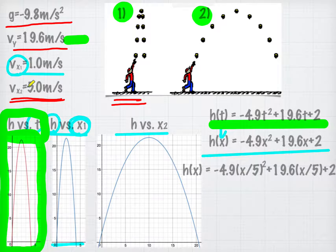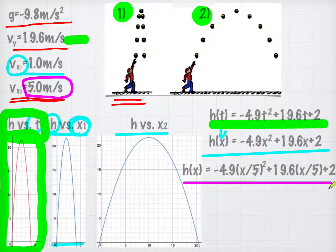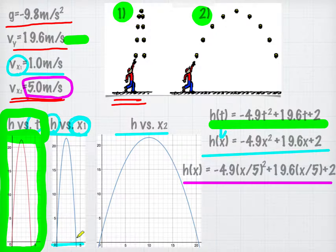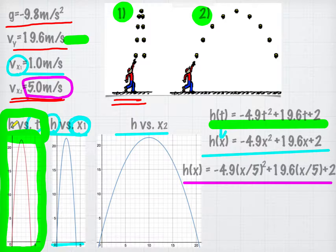But what if the horizontal velocity is 5 meters per second? Then we end up getting a different equation, and if you sketch it, we get a graph that's a bit more wide open — stretched horizontally by a factor of 5. In this case, the path of the ball goes wider, but the highest location is the same regardless. The height versus time graph for the second case will still be the same picture.